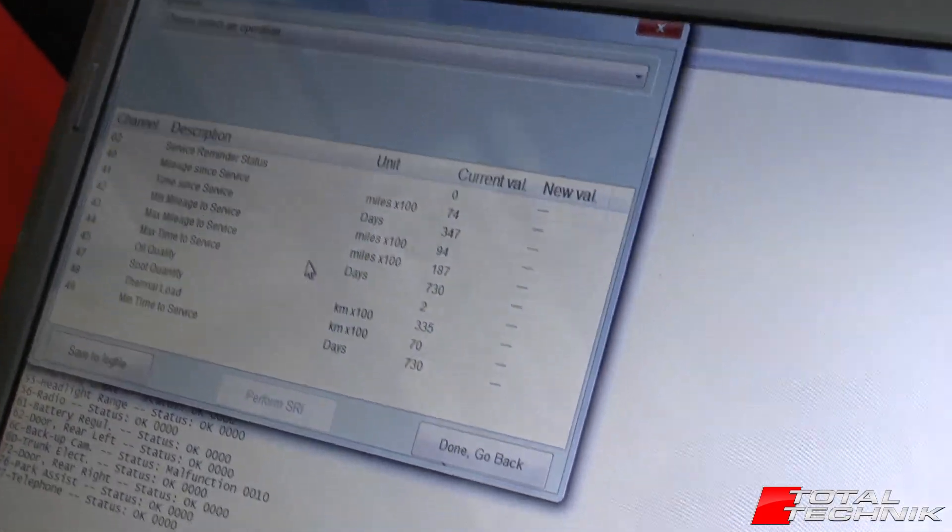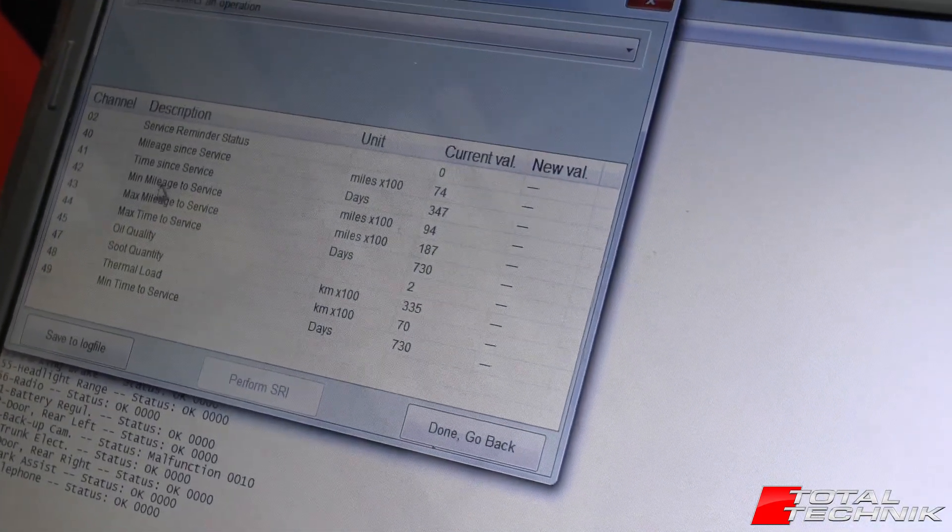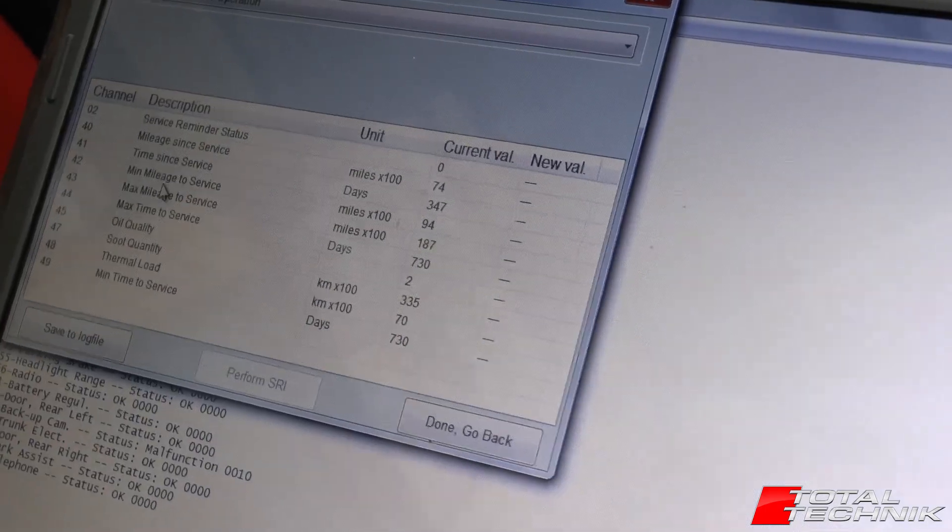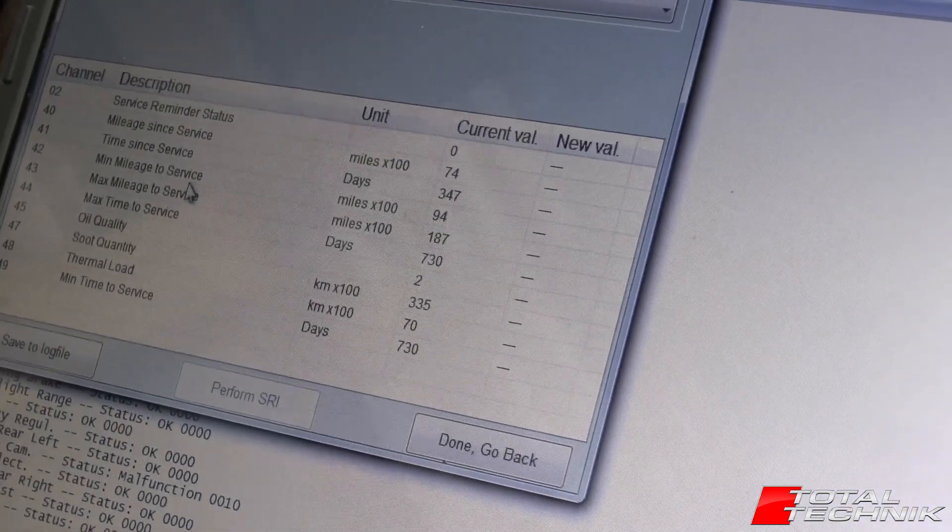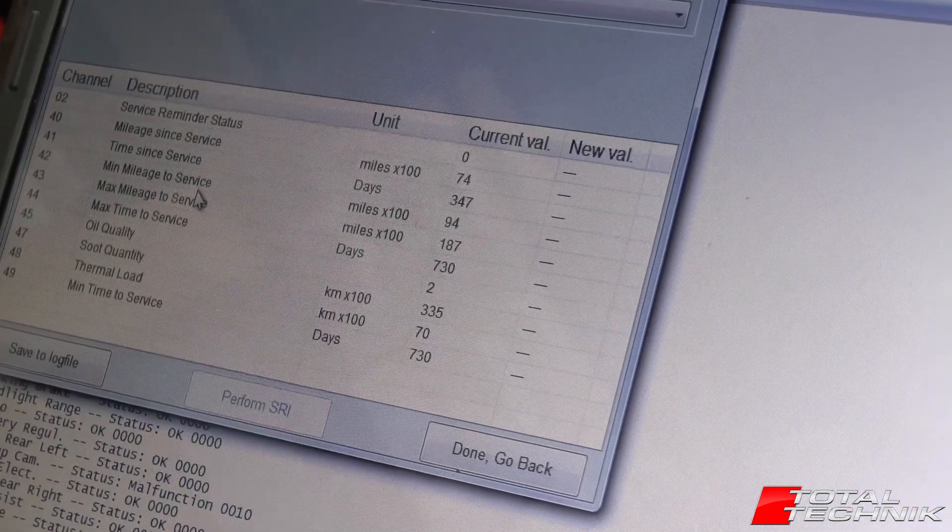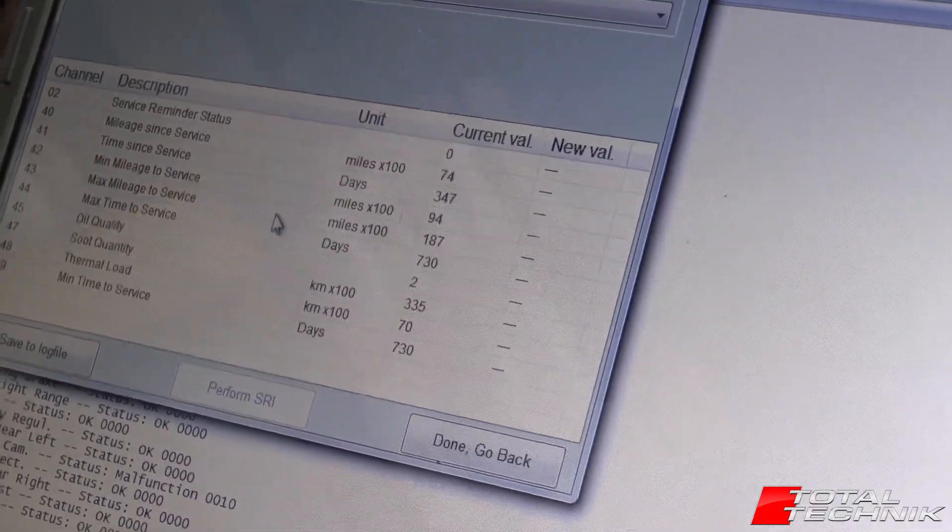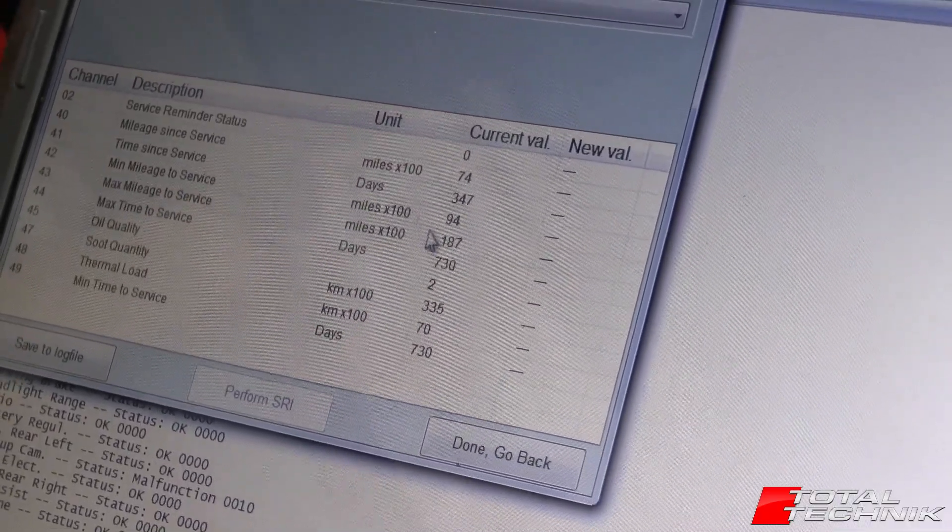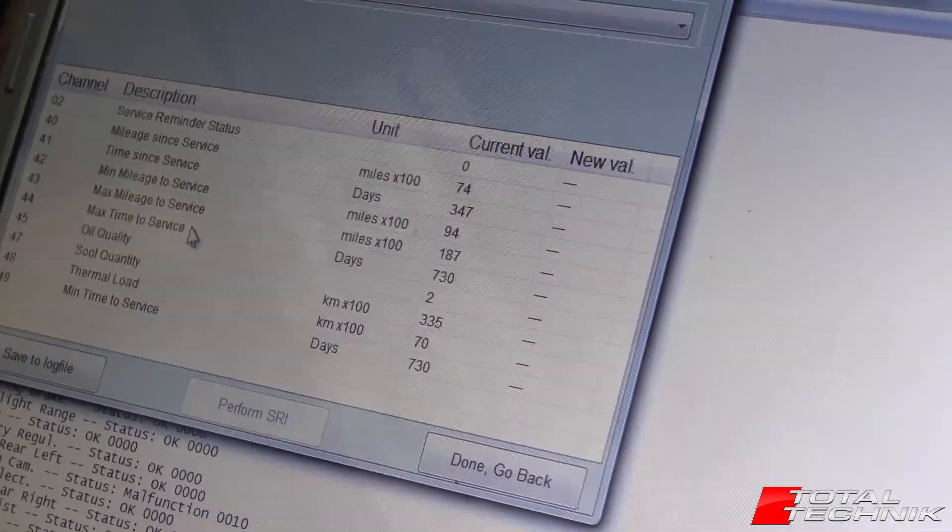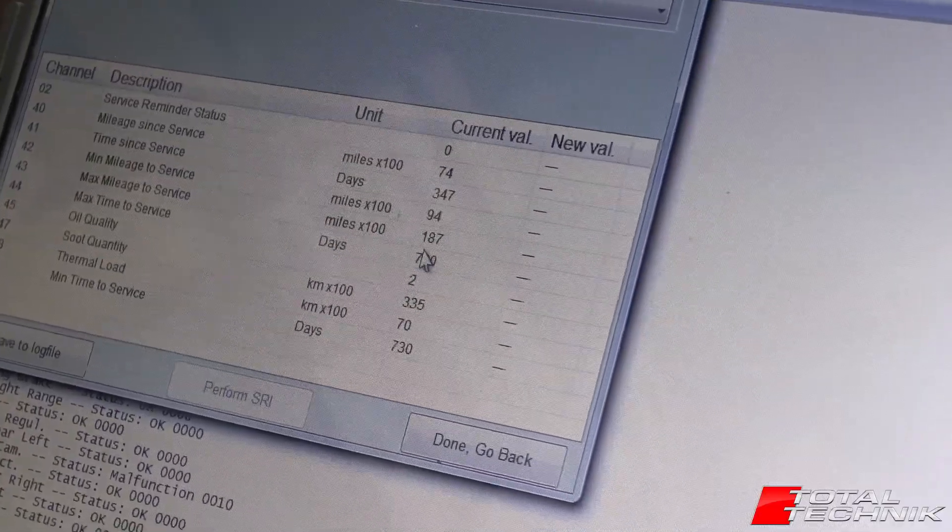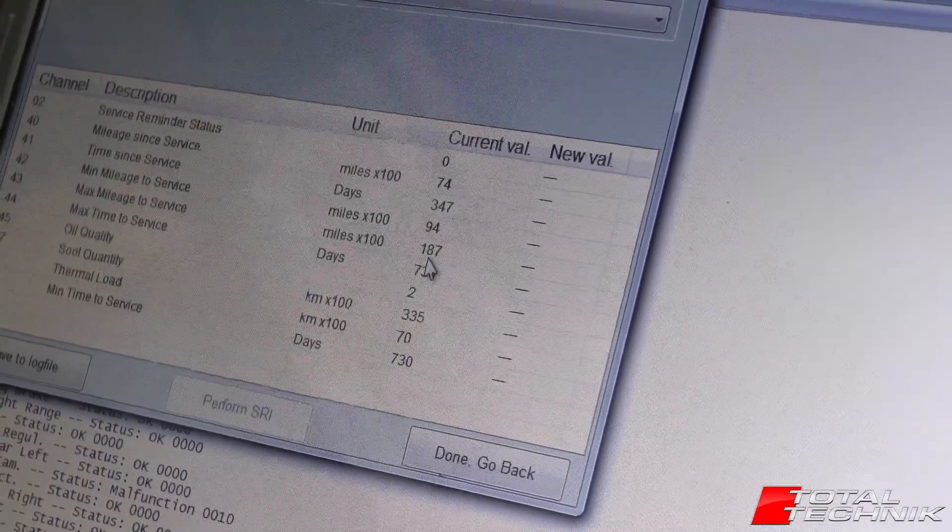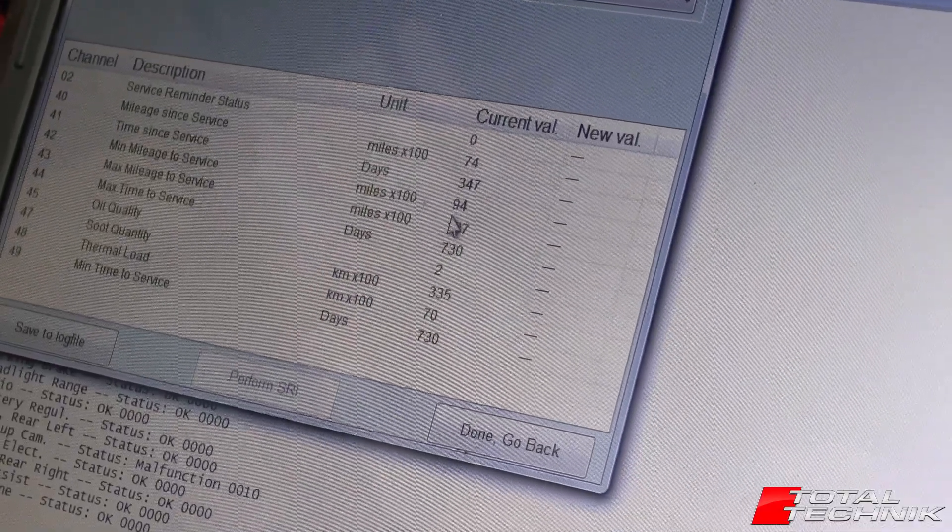Other stuff on this list that you might find quite interesting shows your settings for your minimum mileage to service. It's variable servicing, depends on how the car is driven. So the minimum mileage to the service is 9,400 miles currently and the maximum is 18,700.